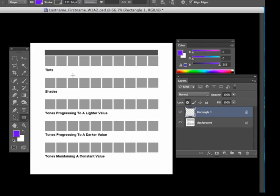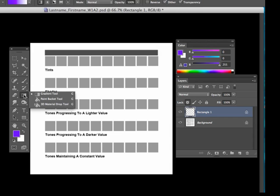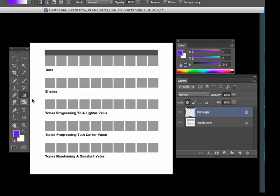We're ready for the gradient here. We have rasterized the layer and we have selected our colors. So we'll go over to this gradient tool which is nested here. Sometimes it's underneath the paint bucket tool if you're looking for it. Make sure you look for that and select that. And now that we have that selected,